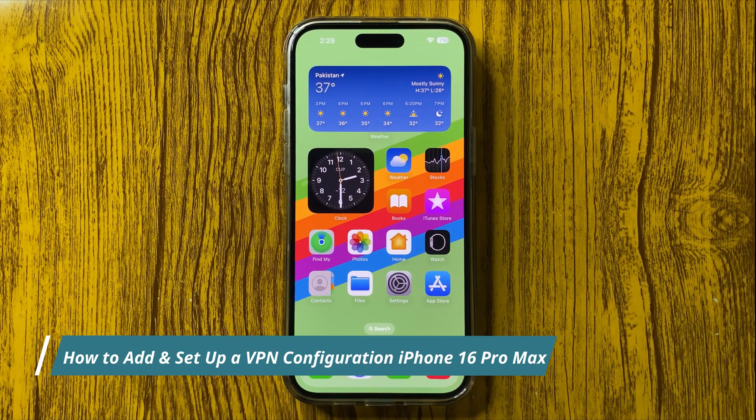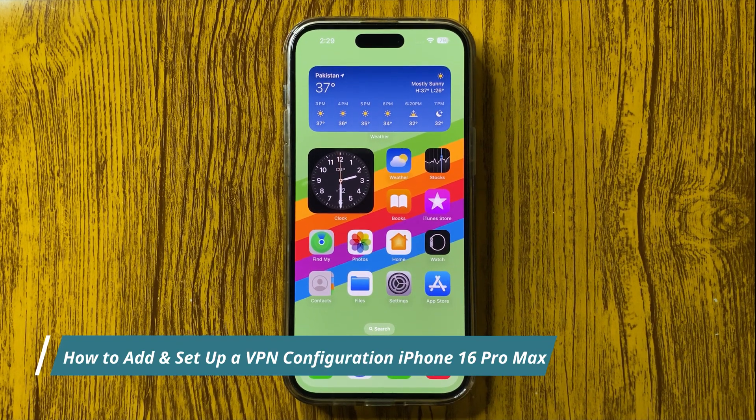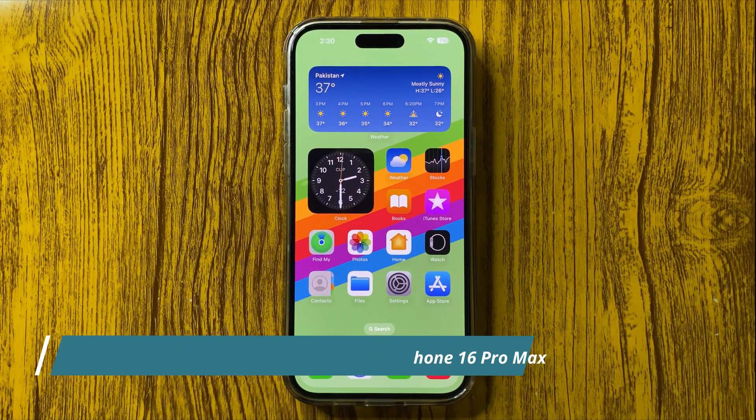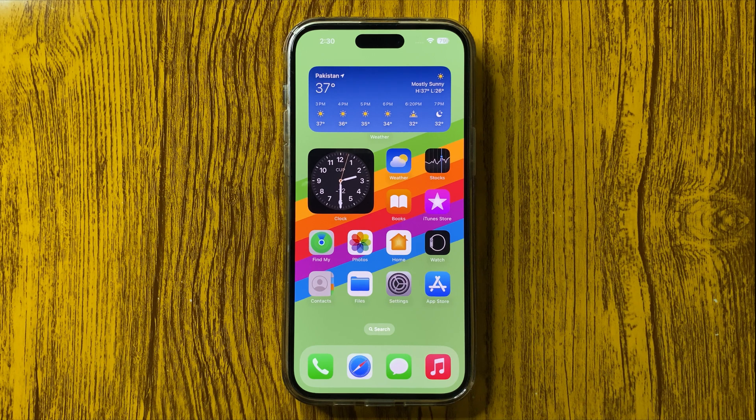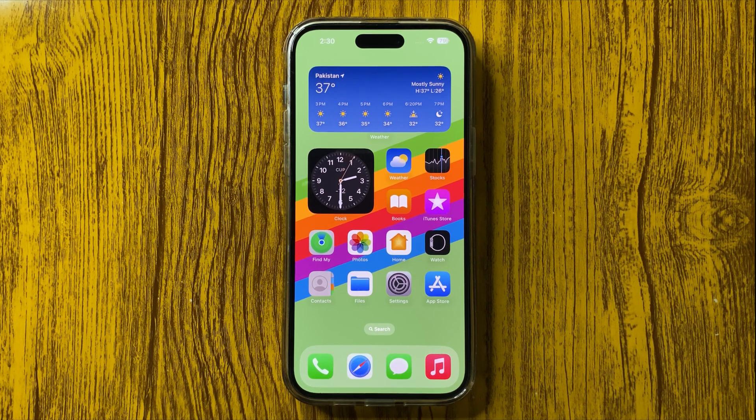Hello everyone, welcome to this video. In this video I will show you how to add and set up a VPN configuration in your iPhone 16 Pro Max.